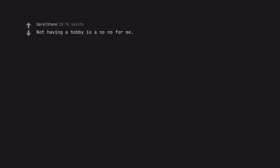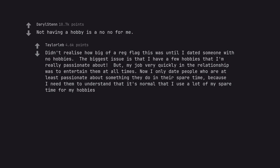Not having a hobby is a no-no for me. Didn't realize how big of a red flag this was until I dated someone with no hobbies. The biggest issue is that I have a few hobbies that I'm really passionate about. But my job very quickly in the relationship was to entertain them at all times. Now I only date people who are at least passionate about something they do in their spare time.